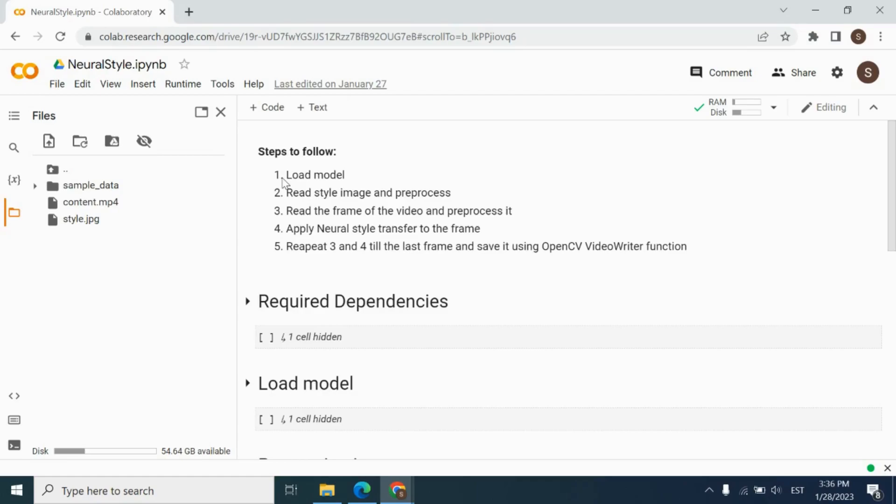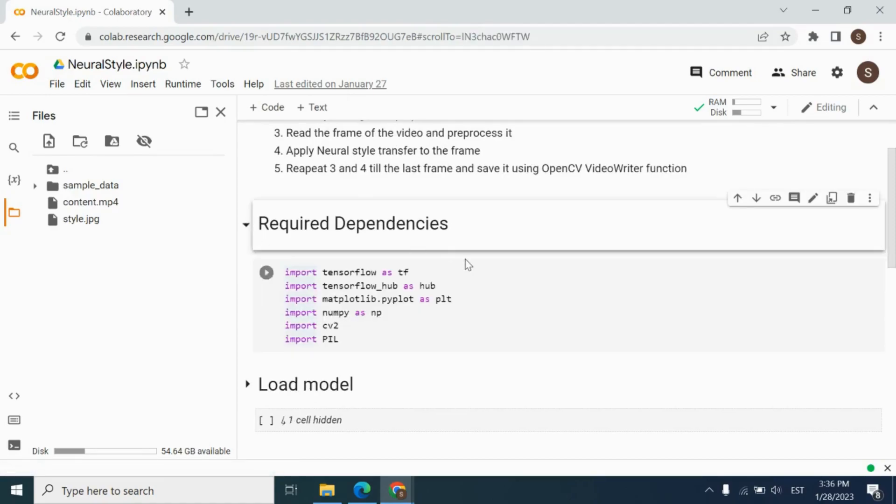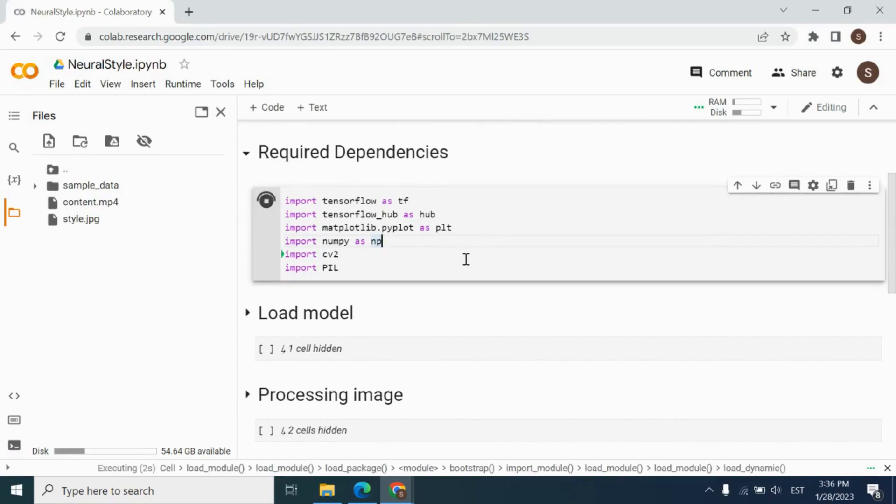This is the last frame of our video. And we will save each frame, each neural style transfer frame as the frame of our new video. And we're going to save it by using OpenCV video writer function. Let's check out the first cell of our notebook. We need to import the required libraries for our project. Let's run and see.